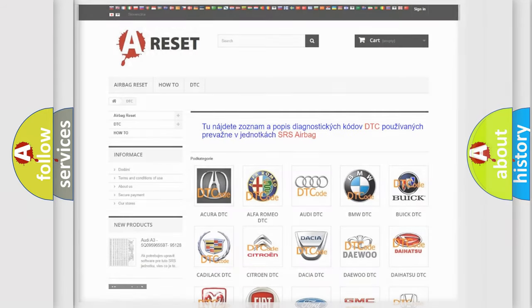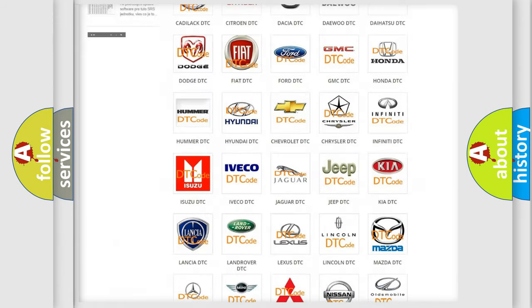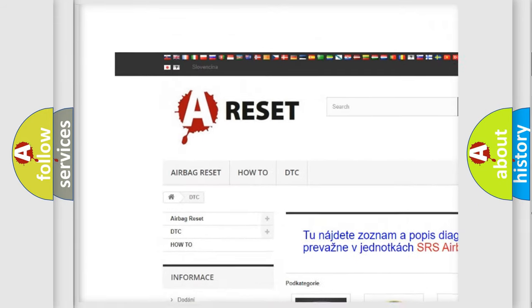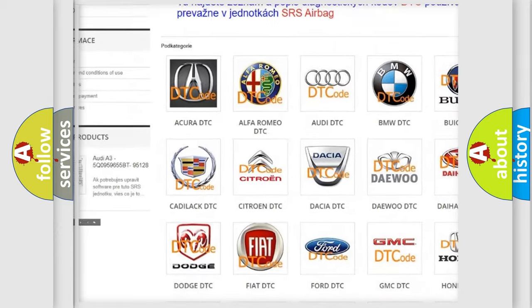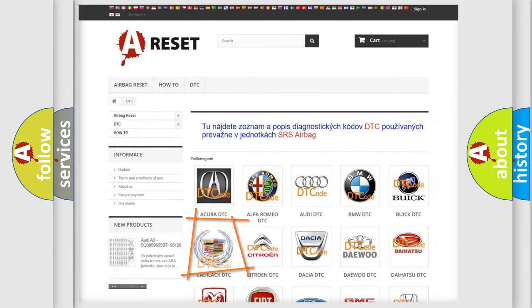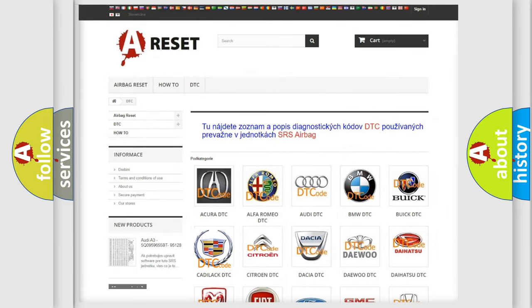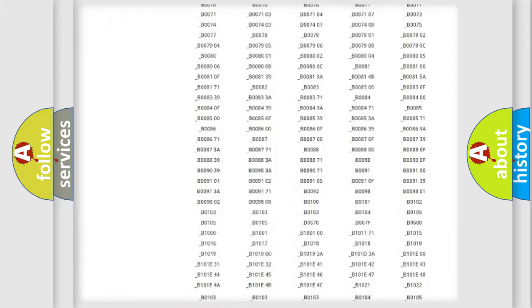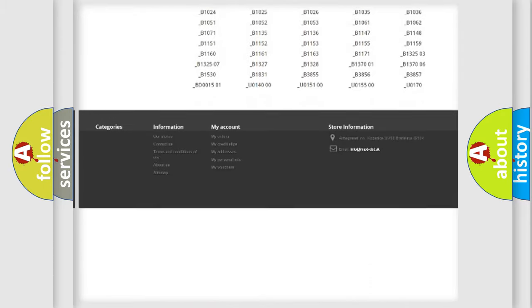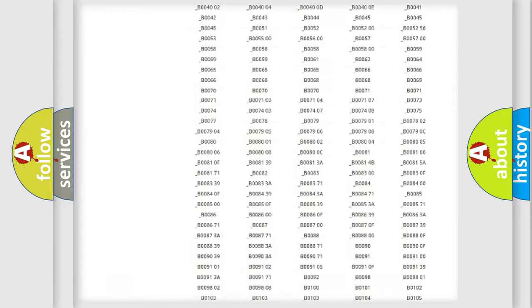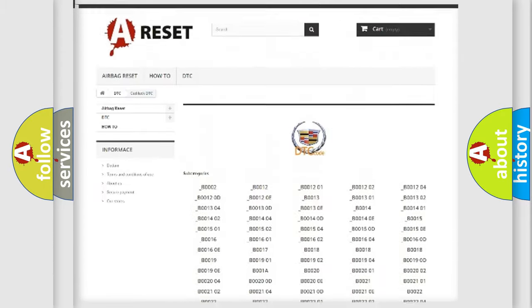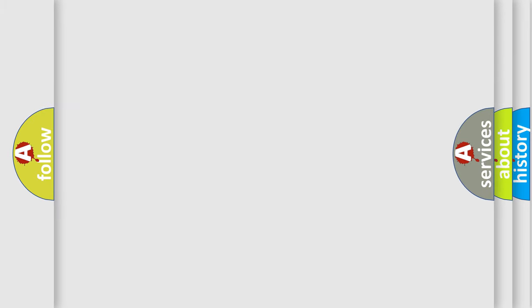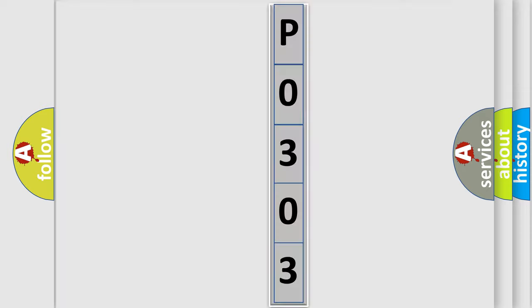Our website airbagreset.sk produces useful videos for you. You do not have to go through the OBD2 protocol anymore to know how to troubleshoot any car breakdown. You will find all the diagnostic codes that can be diagnosed in Cadillac vehicles, and also many other useful things. The following demonstration will help you look into the world of software for car control units.